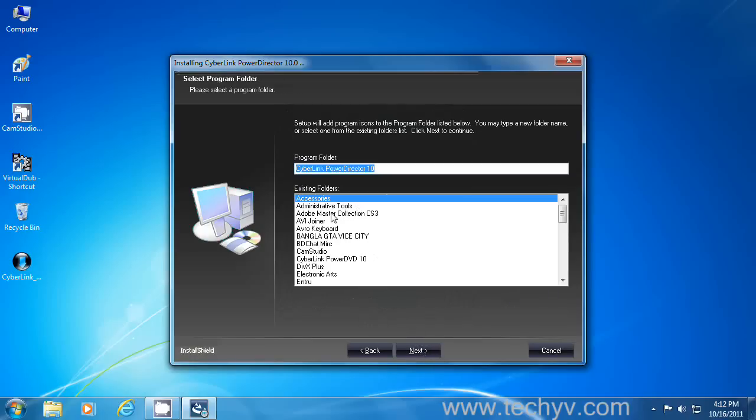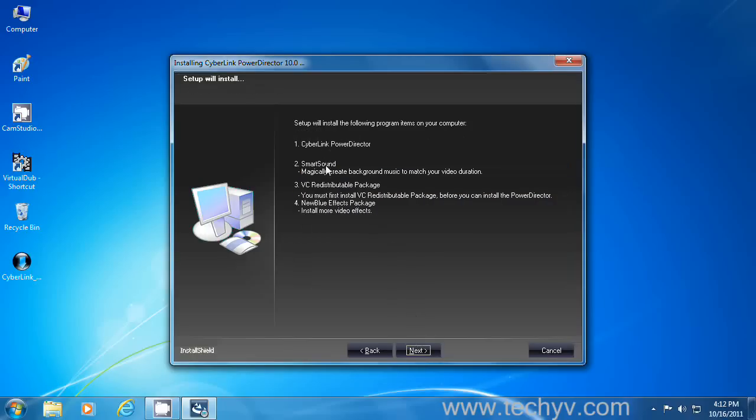Here you can configure your start menu shortcuts. If you want to change the default that is in the accessories folder, you can select according to your listing. Then click next to proceed.